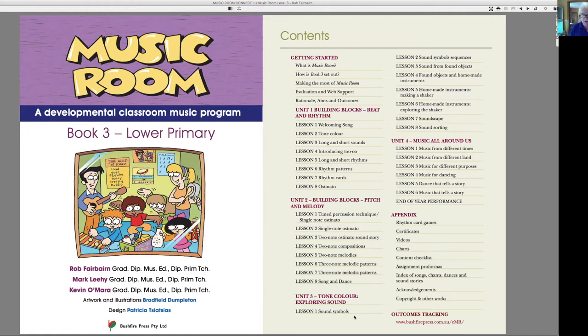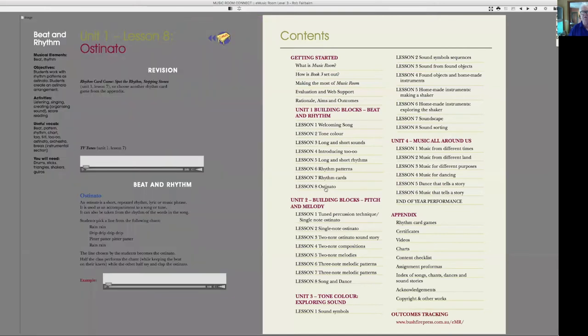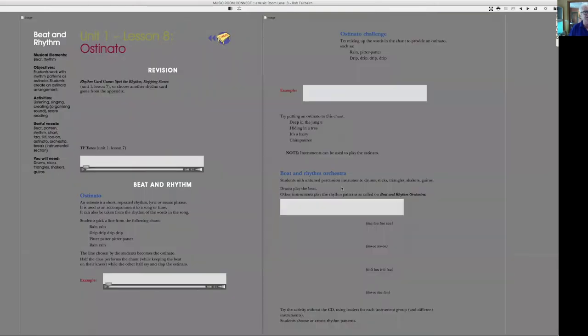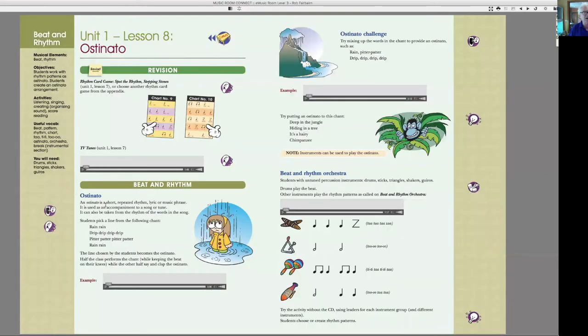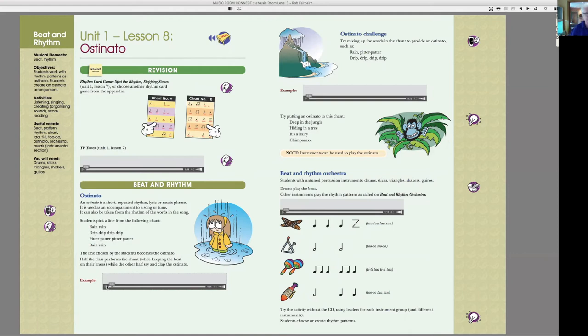Now, level three. Actually, let's have a quick look because some of you may not be familiar with a couple of things. One is ostinato. And I'm going to play you some ostinato. One, two, three, four, one, two.